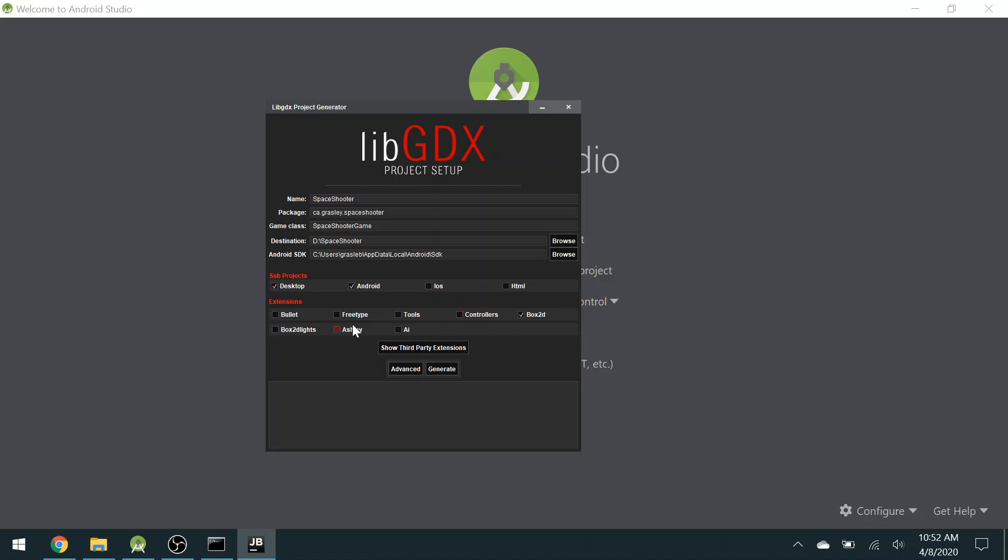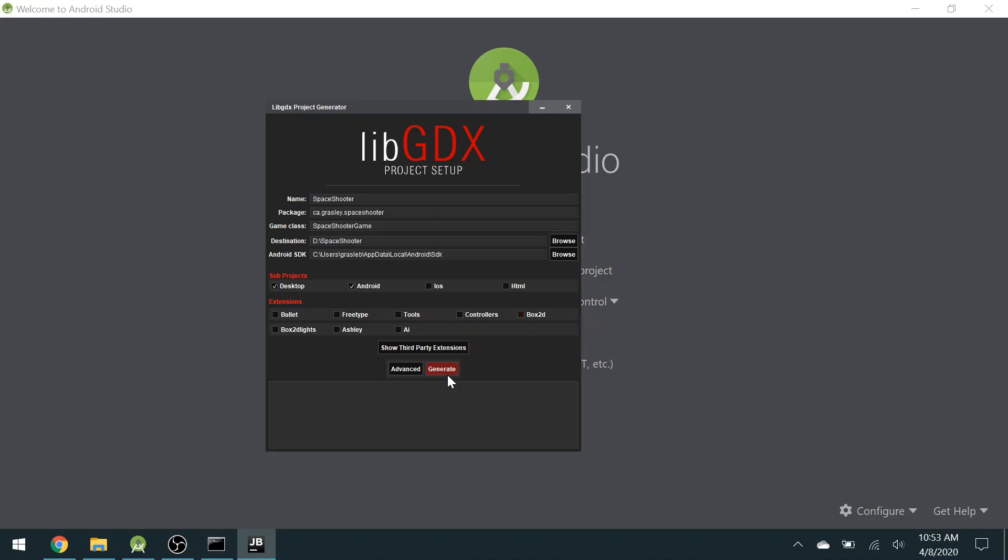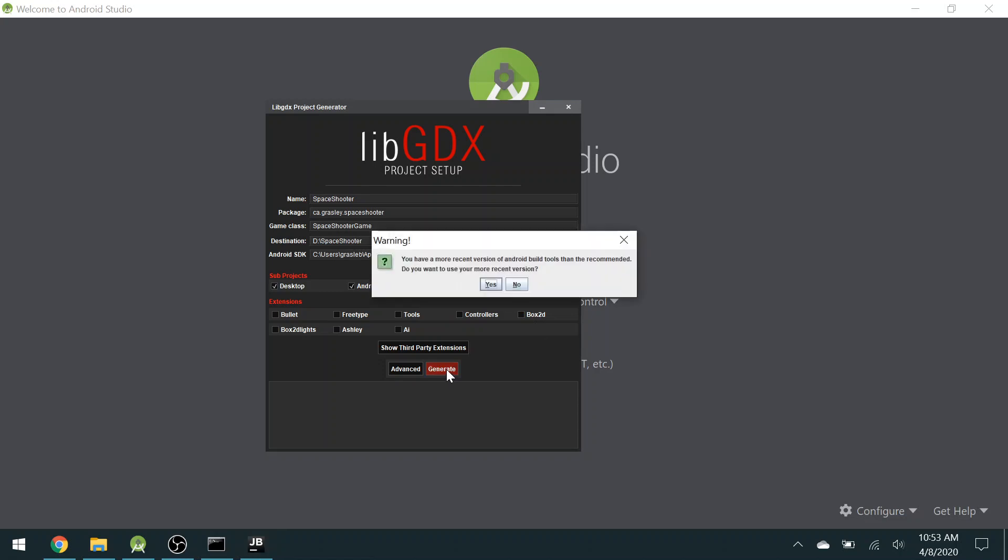These extensions are different tools that are built in for different kinds of games. For example, controllers. Box2D is very popular. It's used for physics, things like stuff that bounces or gravity. I'm not going to need that for my game, so I will uncheck that. I'm ready to generate.